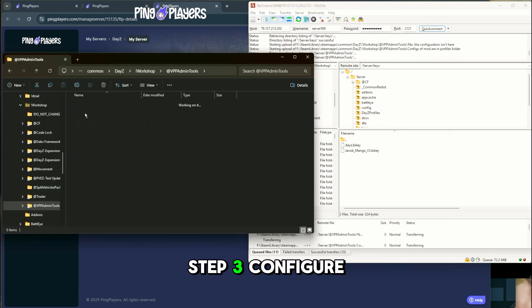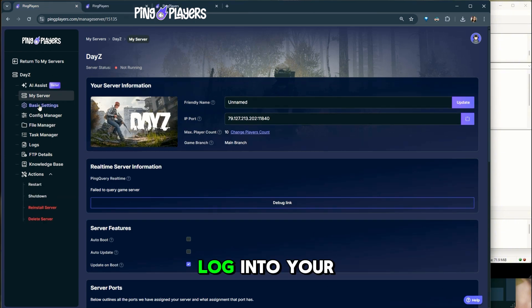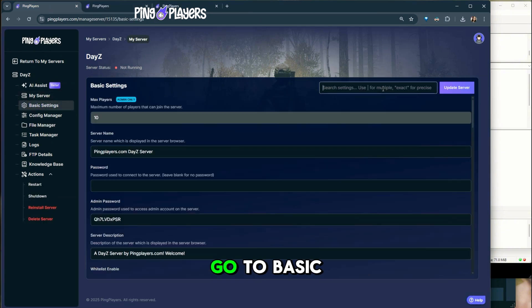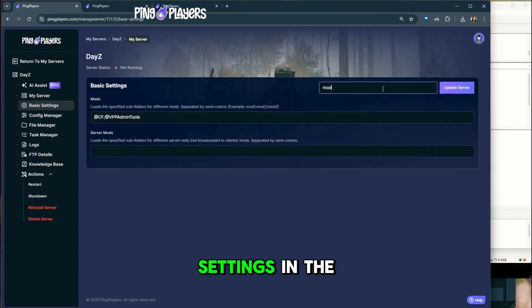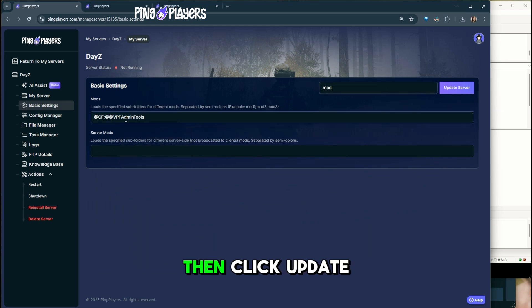Step 3. Configure mods in the control panel. Log in to your ping players control panel. Go to Basic Settings. In the mods field, type the mod folder names you uploaded. Then click Update Server.